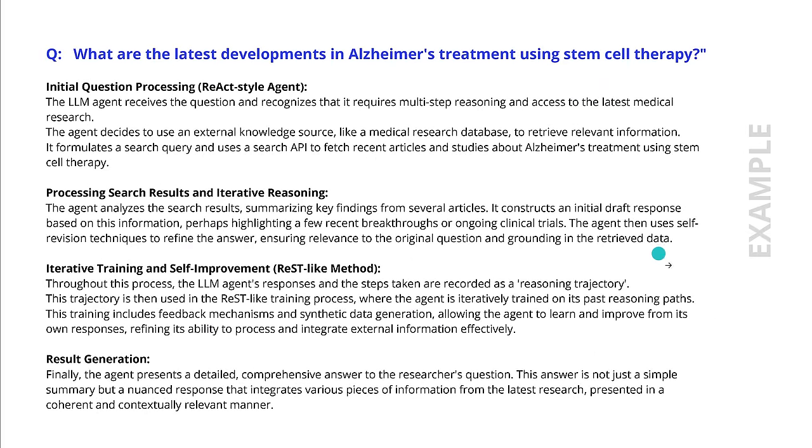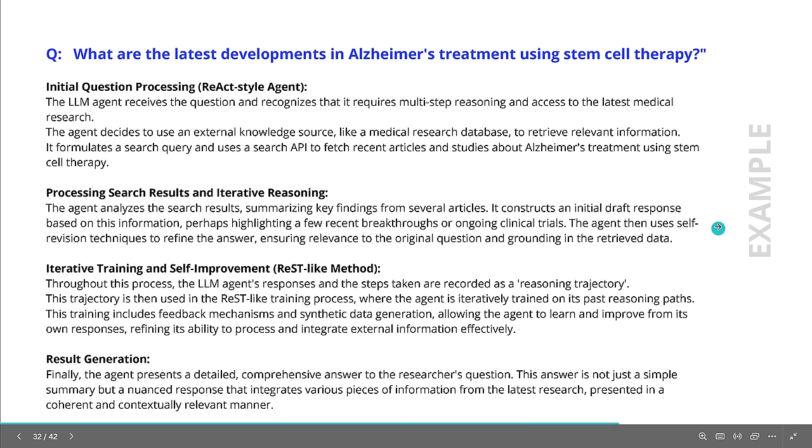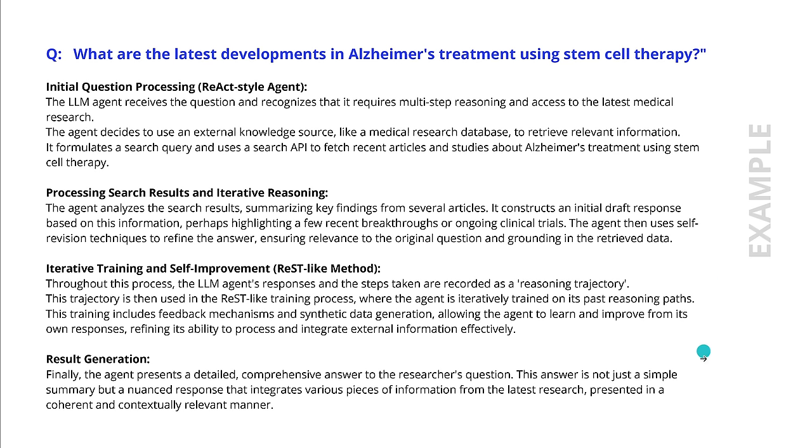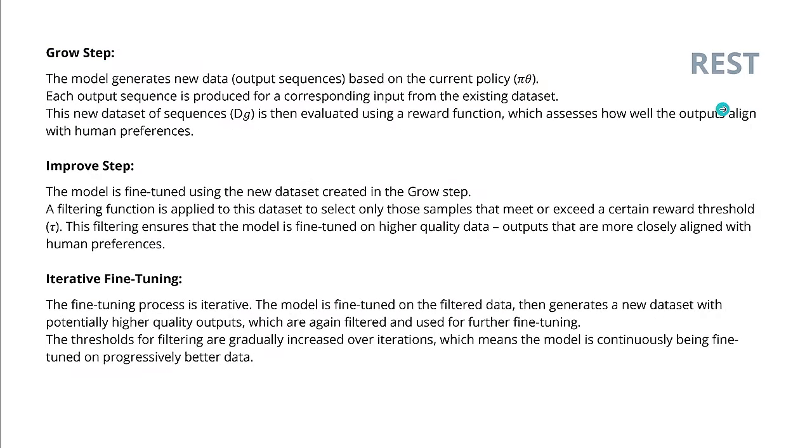Yeah, in a performance matrix, you can go with whatever complexity task you have, go with the correspondent matrix. Beautiful. Yeah, for my younger viewers and fan, I have here an example. My question is, what are the latest developments in Alzheimer's disease using stem cell therapy? This is the question that I give before I go to sleep through the system and the local LLM here on my Apple's whatever, has now here the initial question processing, the React-style agent comes into place. You have here the processing of the search results and the iterative reasoning process. Then you go to the REST-like methodology for the iterative training and the self-improvement. And finally, you have, after a lot of fine-tuning the LLM, auto-fine-tuning, you have the final result. This is what we are talking about. Great. Yeah. If you want to have a summary about the REST process, in the original literature, it is called differently. It is called a growth step, an improvement step, and an iterative fine-tuning step. But content is important.